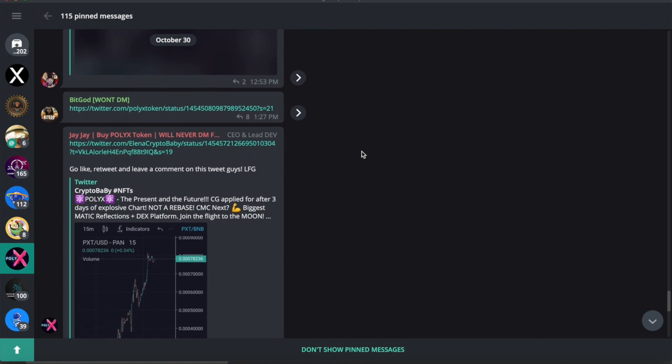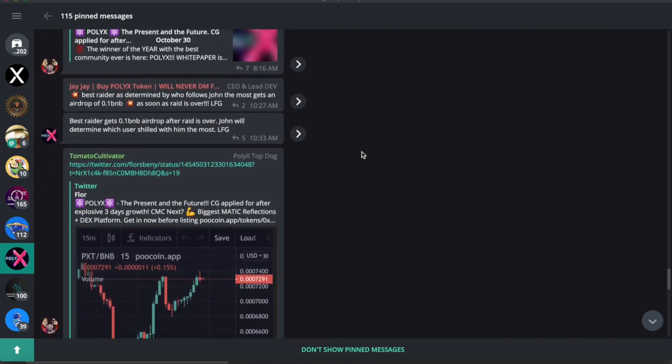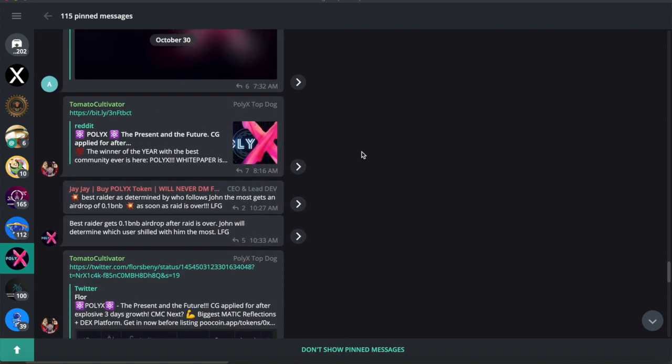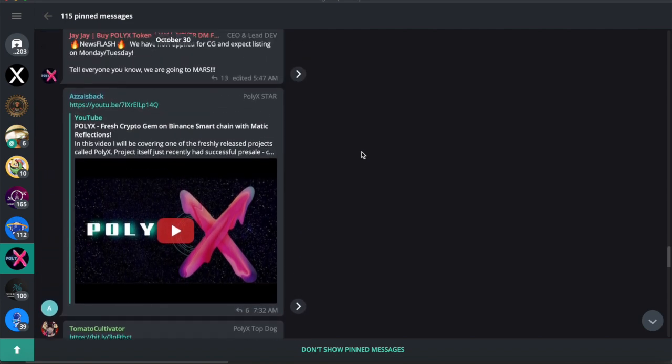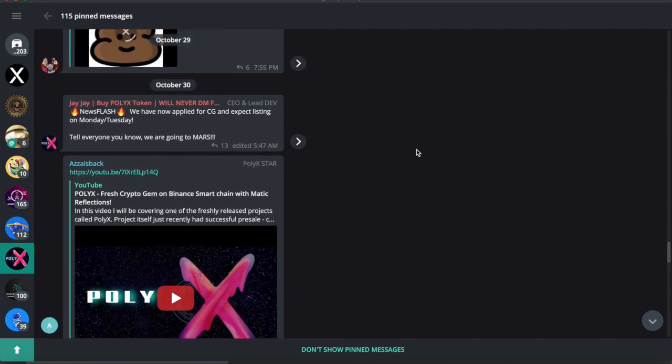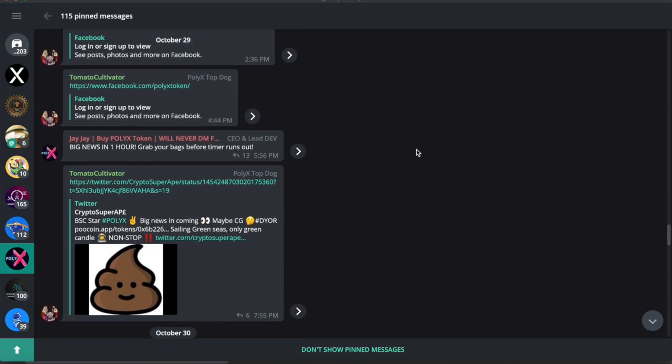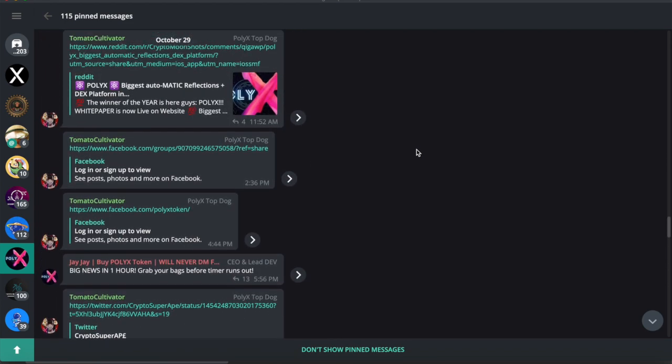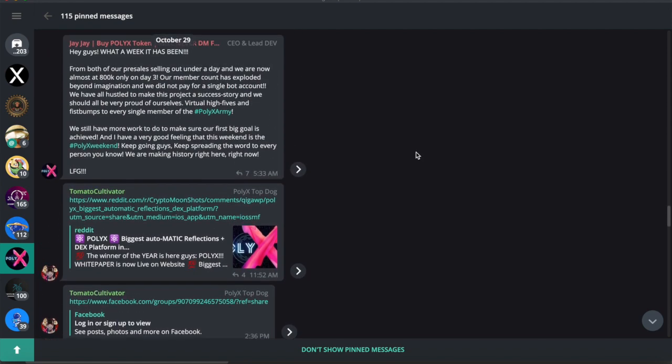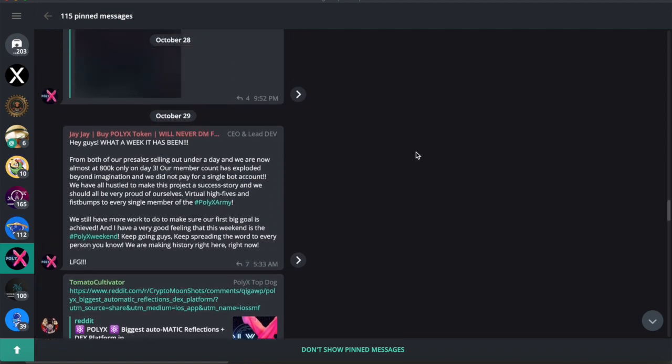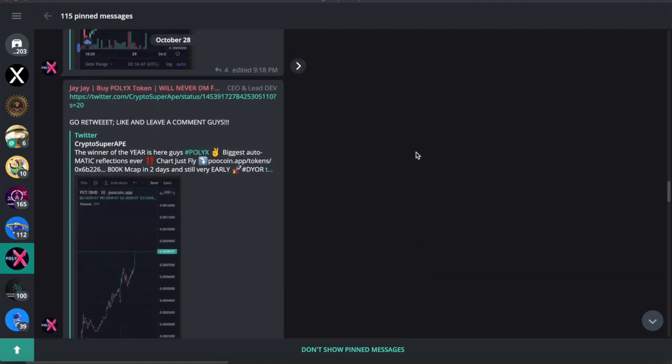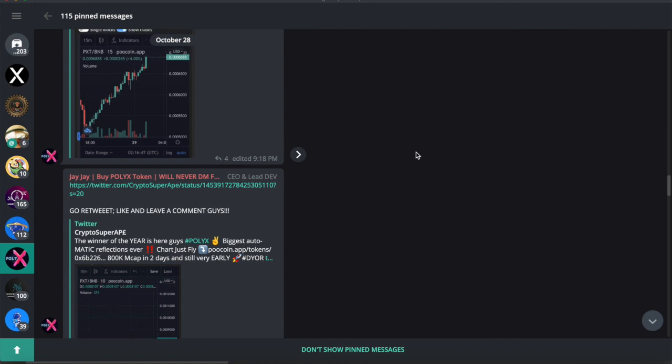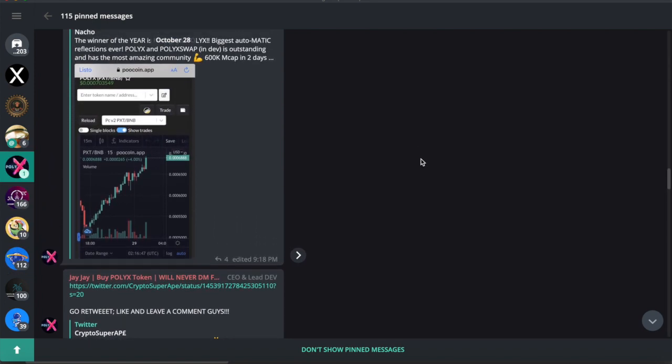Always go to the pin messages, and all the important information is here in regards to how you can make a very informed decision on investing in PolyX. All your questions should be answered here. Also a lot of great marketing materials in regards to videos, in regards to Twitter feeds and things like that.